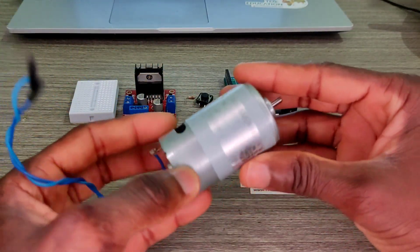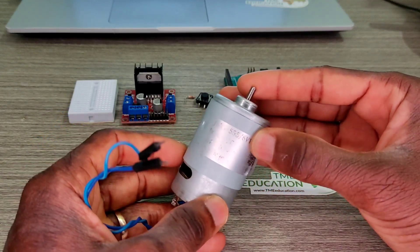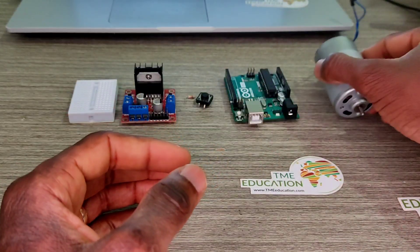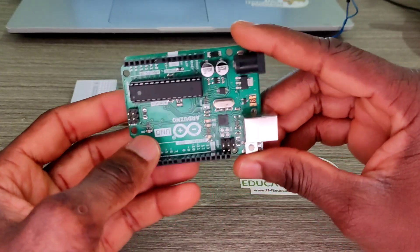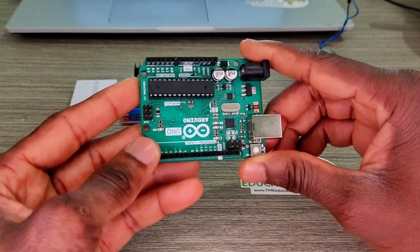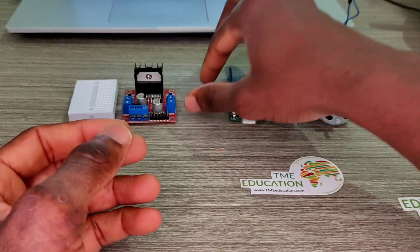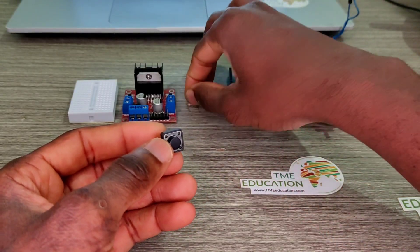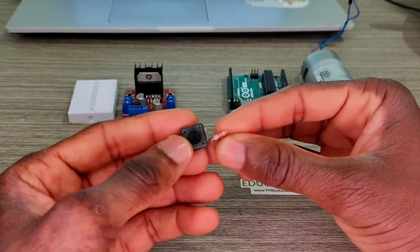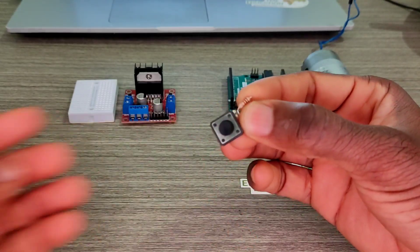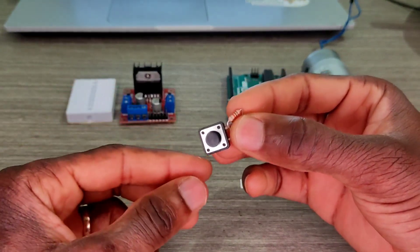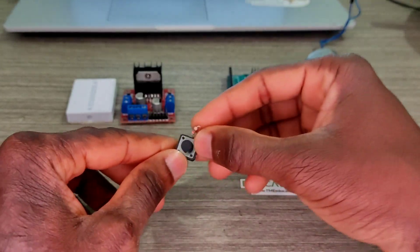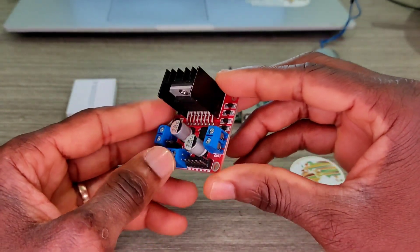This video is about controlling this 6V DC motor with Arduino Uno using a push button and we're gonna have a pull-up resistor, that's a 10k ohm resistor. We're gonna increase the speed.